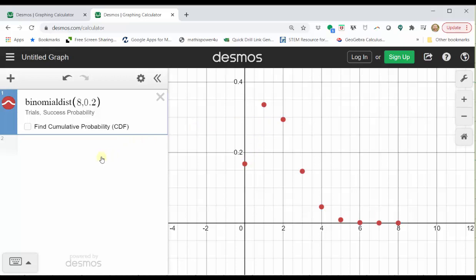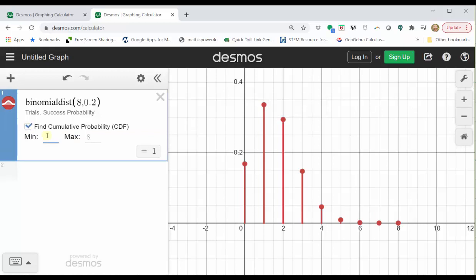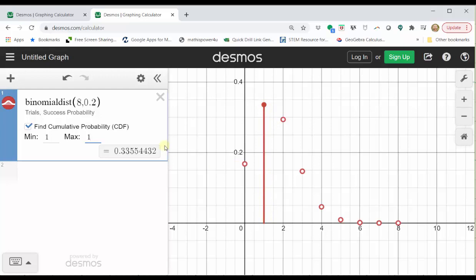To find the probability x equals one, we can simply click on the point where x equals one, which is this point here. The second value of the ordered pair gives you an approximate probability of 0.3355. Another option would be to click on the find cumulative probability box here on the left and then set the min and max value both to one. Notice how the probability shows below with more decimal places, and we also have a vertical segment here on the graph showing the point where x equals one. Either way, the probability x is equal to one is approximately 0.3355.